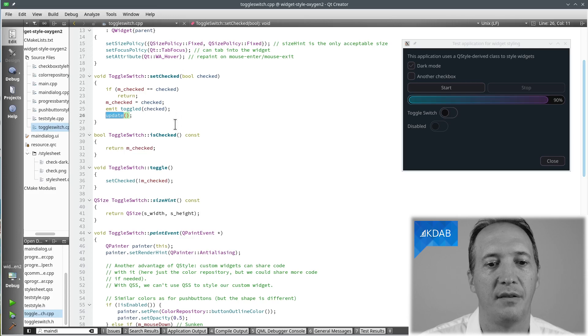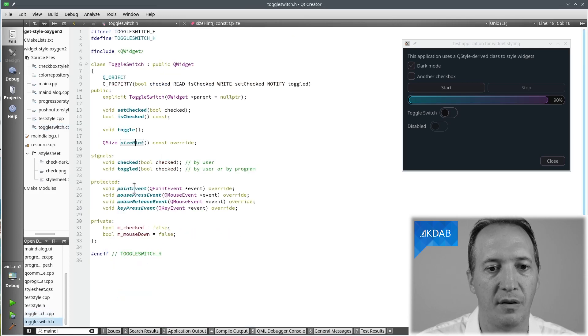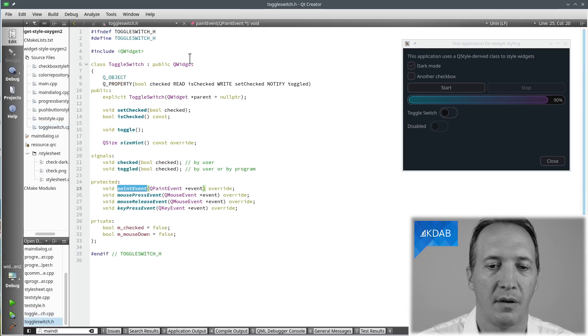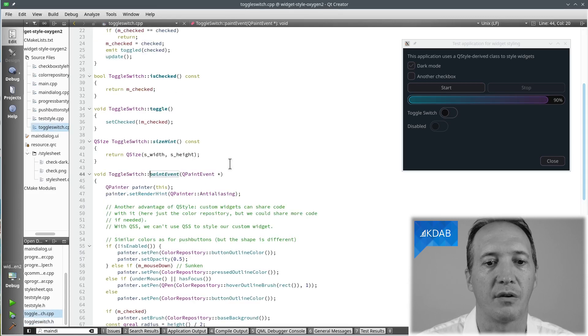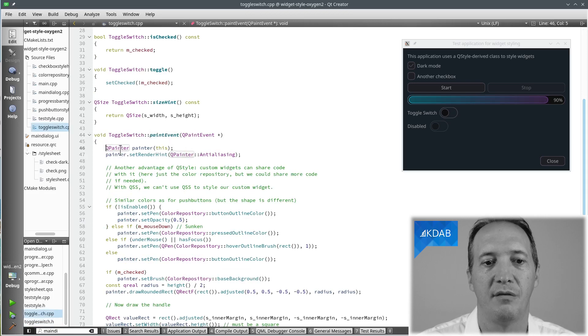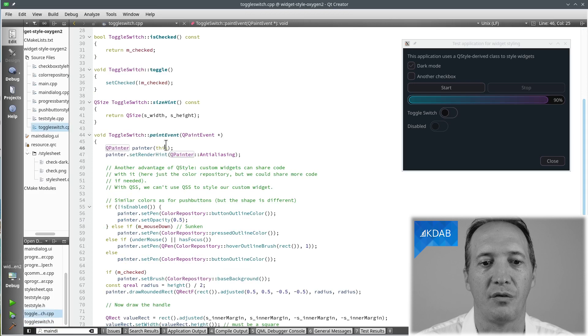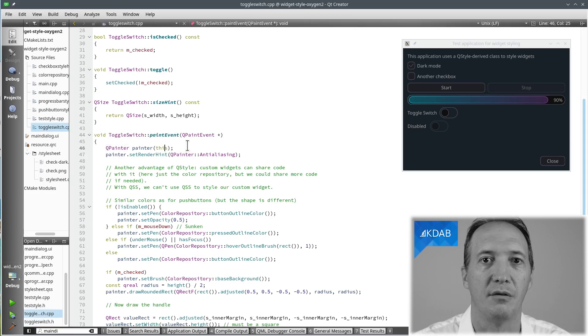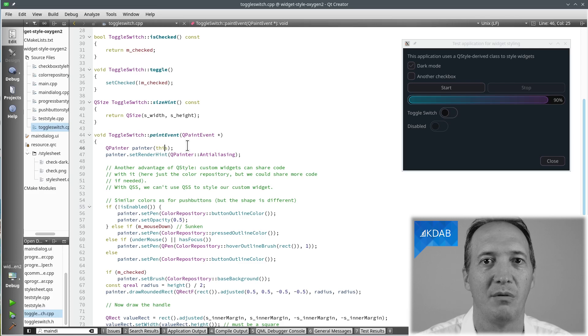The paint event is the virtual method that is called for a widget when it should paint itself on the screen. And the first thing you always want to do in a paint event is to create a QPainter. And of course, you tell the painter, I'm painting this widget.